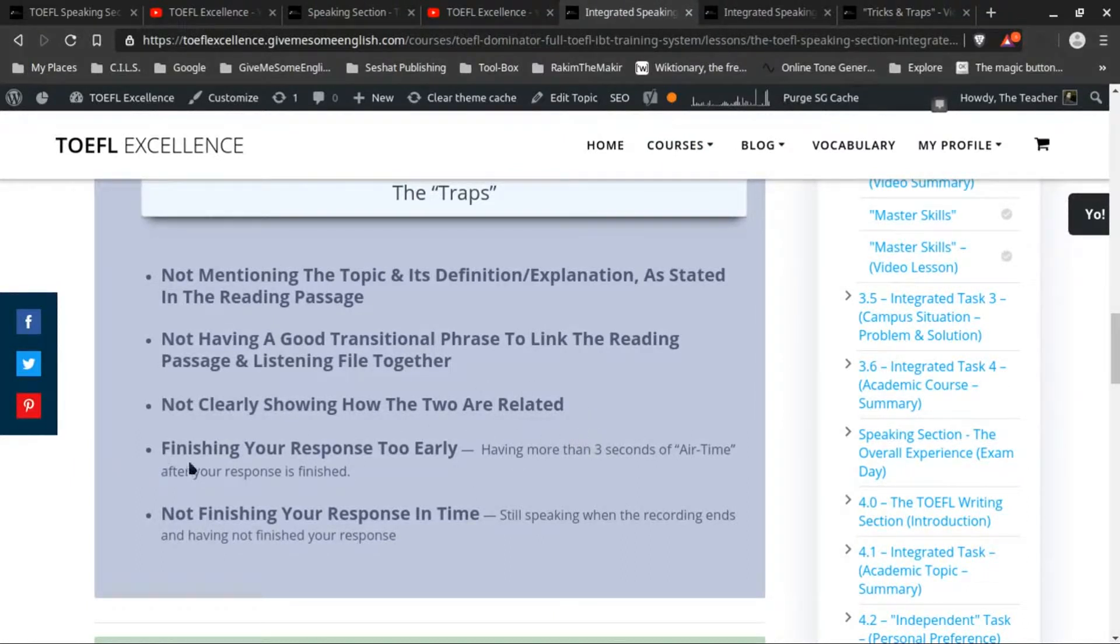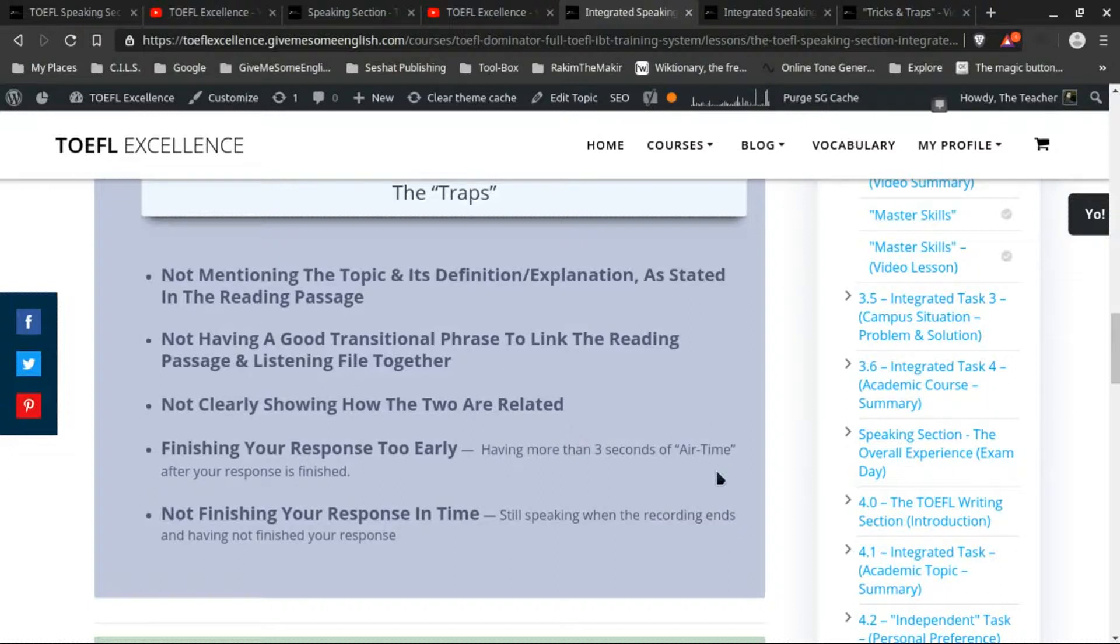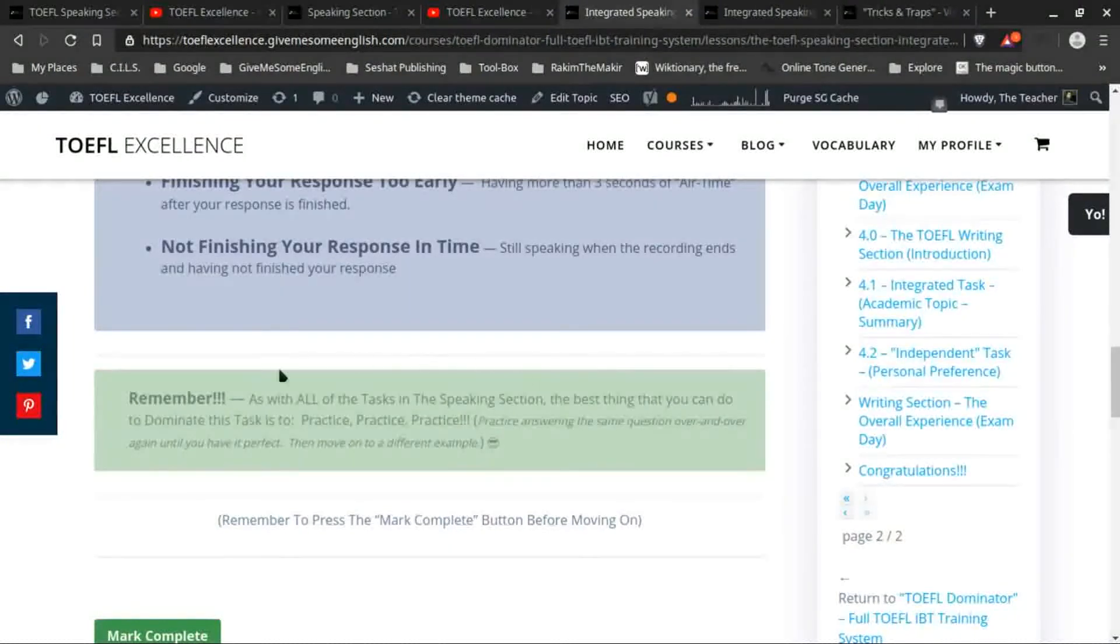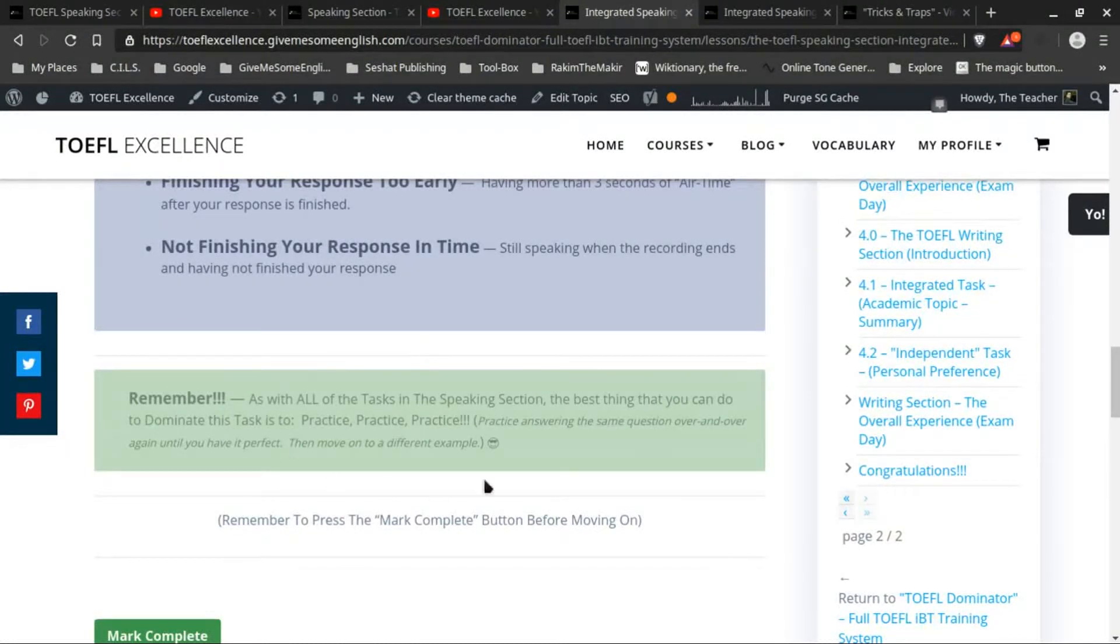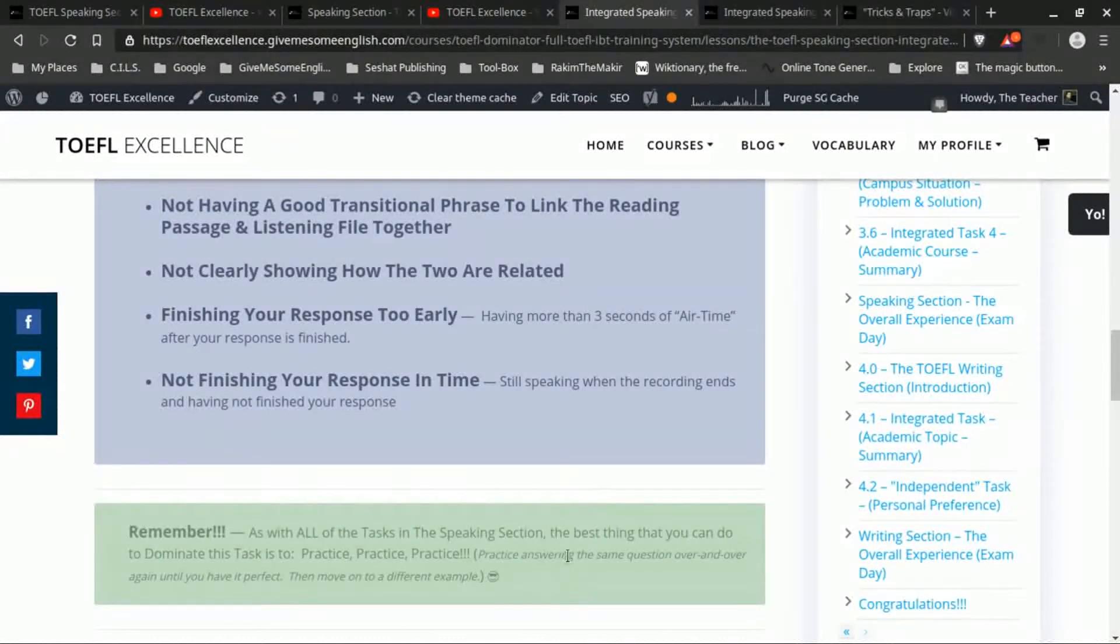And then finally, the other one is, first of all, either finishing your response too early. And as I state here, anything more than three seconds of air time is too much extra time. And you can fix this by really practicing—just practice, practice, practice. Make sure you practice with a clock so that you know exactly how much information you can get in in 60 seconds.